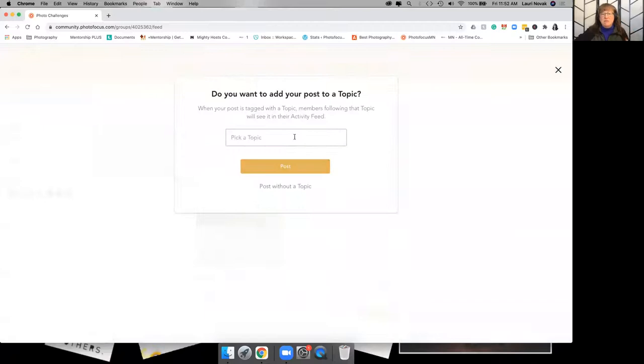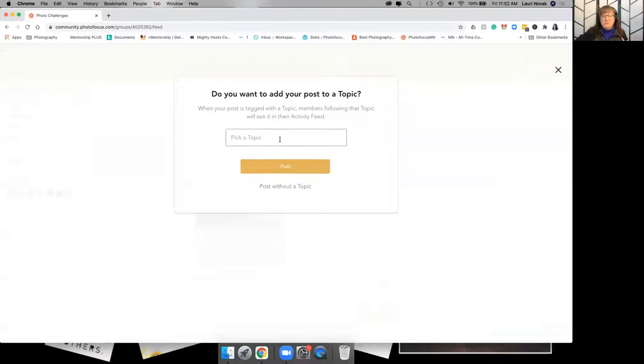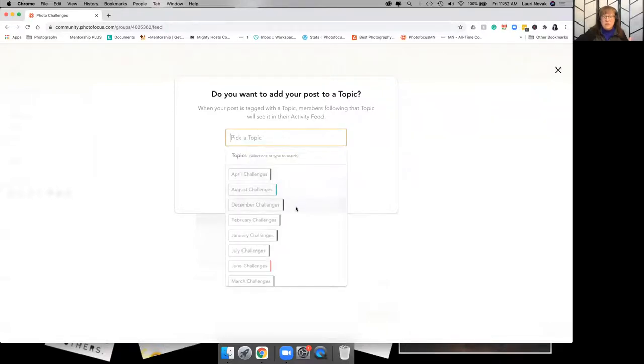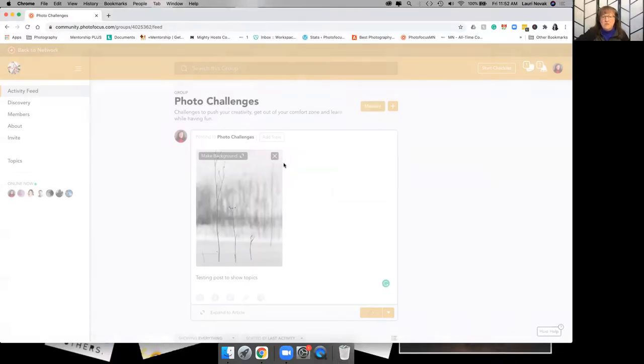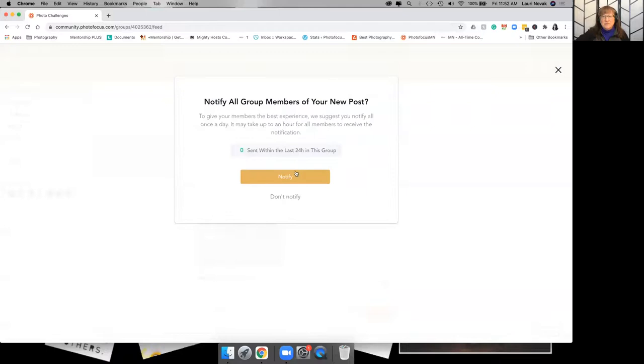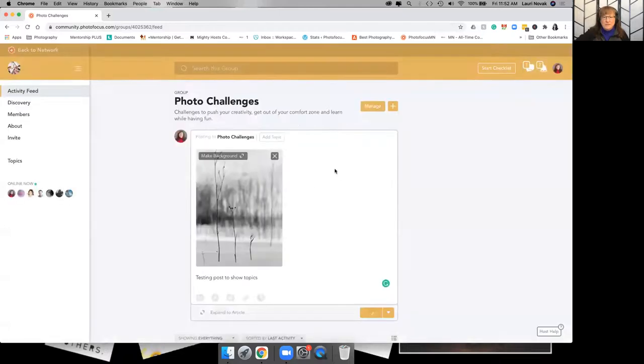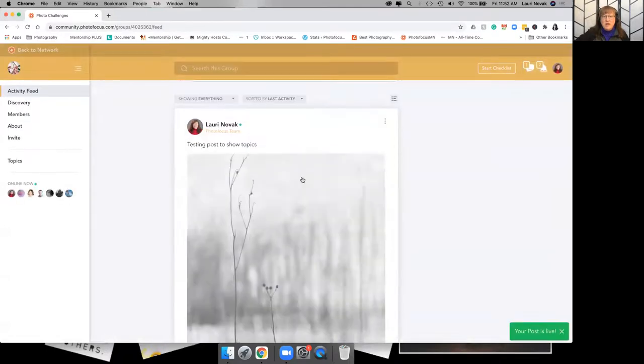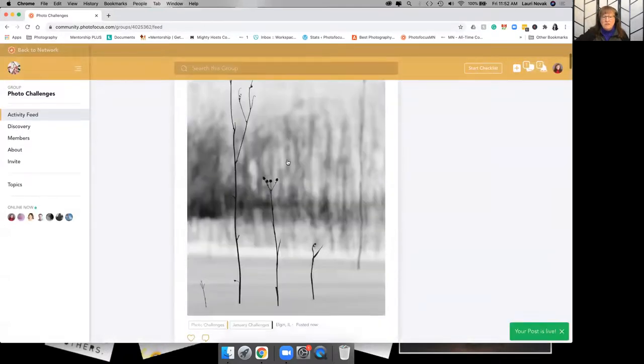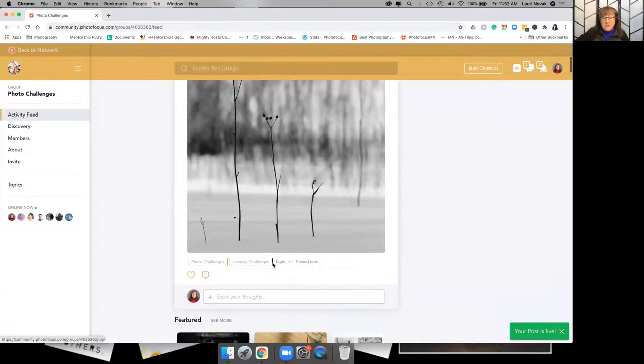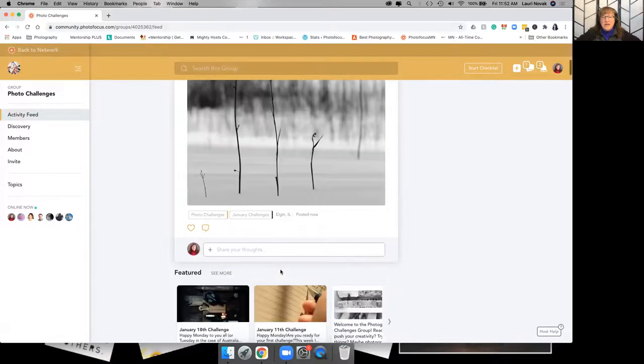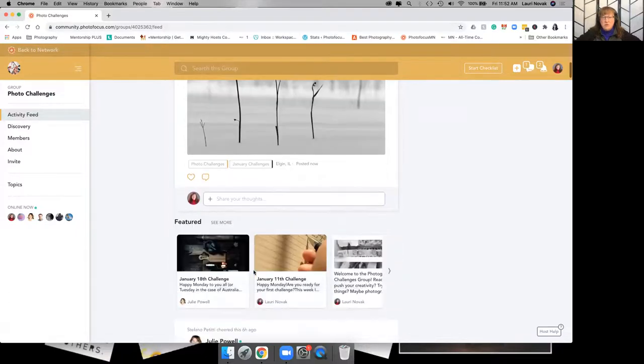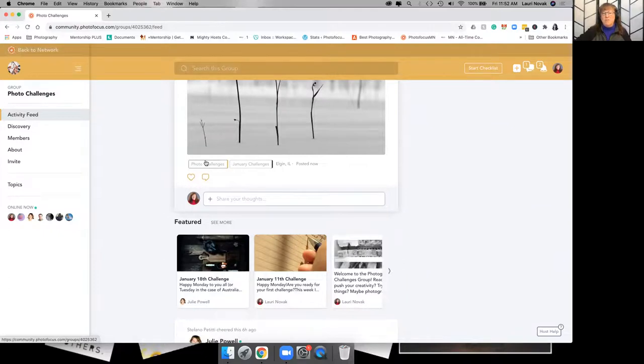You can post without it, and it goes in the main group. But it's best, obviously, in this one especially, because I'm posting an image specifically for the January challenge. So then when I post this, it shows up in the January challenges, photo challenges section. So you'll see on any of your posts, in a group like this, your topic that you choose will show up when you post.